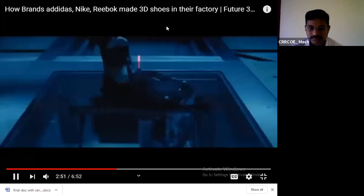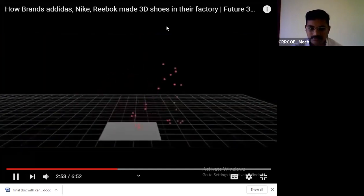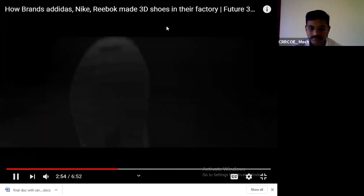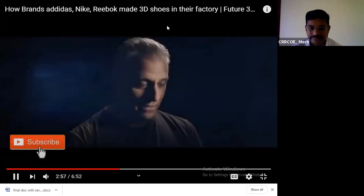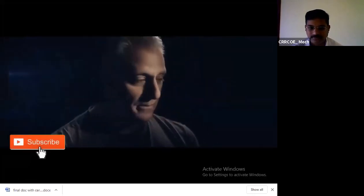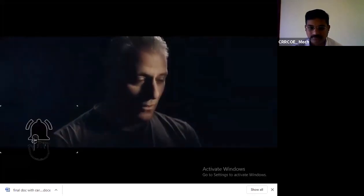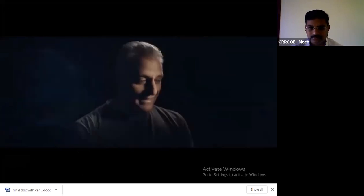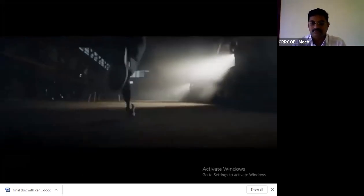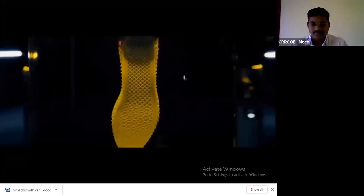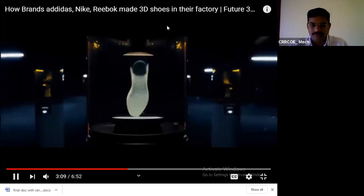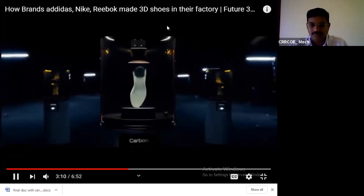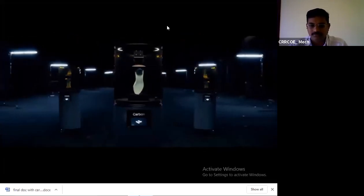We can engineer each exact cell to do exactly what the consumer needs. That's fascinating. That's going to change how we create products and how consumers experience products. I think that's how we see Future Craft 4D playing into the life of an athlete. I would say this is just the very beginning. Who knows what's next? That's what's great about going to work every day.